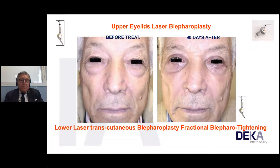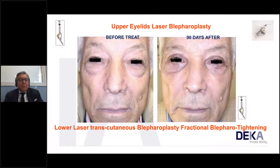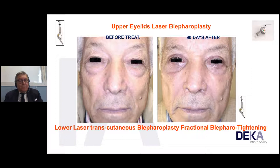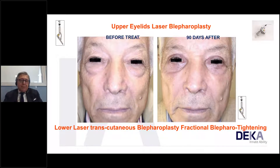We can combine different end pieces in the same case — an advantage of the platform. We can move from the 1.5-inch freehand end piece for cutting, to the 7-inch freehand for vaporizing eyelid lesions, to the scanner for fractionated treatment. In the upper eyelids, we perform laser blepharoplasty for incision, then lower transconjunctival blepharoplasty followed by fractional blepharotightening with the scanner.